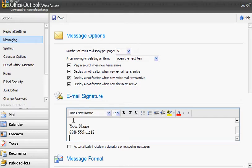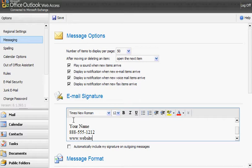And maybe you want to show your company's website, so you can do www.website.com or whatever you want to put here and press enter.